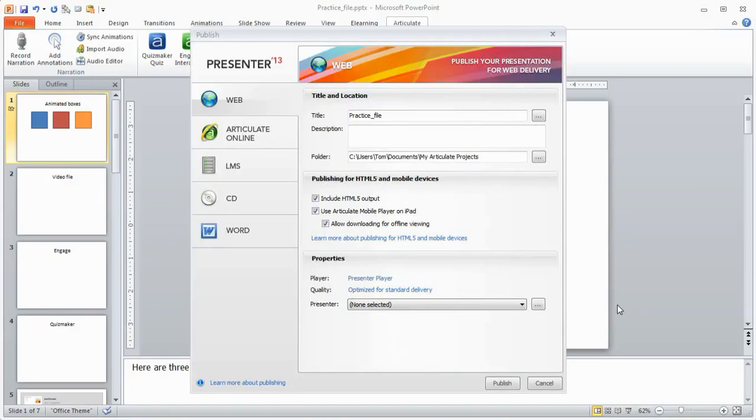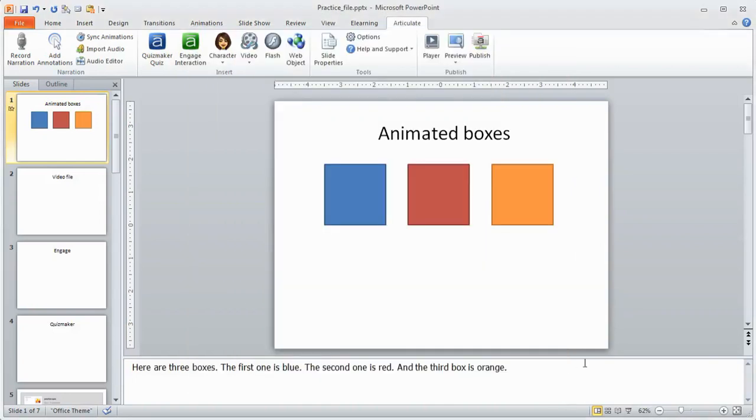Alright, so in this tutorial we're going to show you how to publish your presenter course and get it up to your LMS. Let me go ahead and cancel and let's get started.